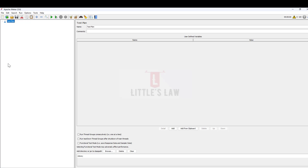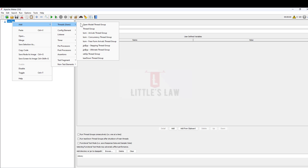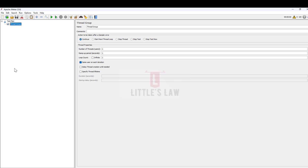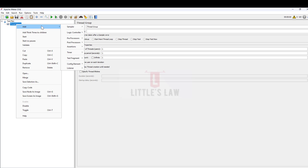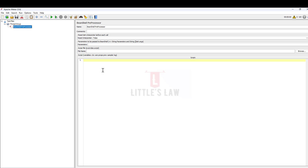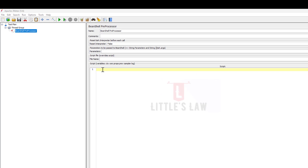Here I have JMeter and I'm adding a thread group first. Then under the thread group I'm going to add a BeanShell pre-processor, because using this BeanShell pre-processor I'm going to write the code to create five random numbers.